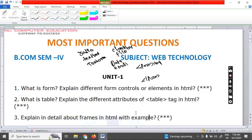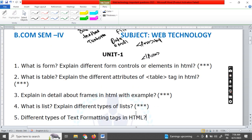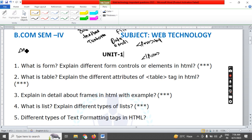Next we are going to the next concept — that is Table. What is the meaning of a table? How to create a table? The table is nothing but a collection of rows and columns. In HTML, the table can be created with the table tag. The table tag is also a paired tag.